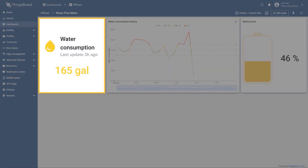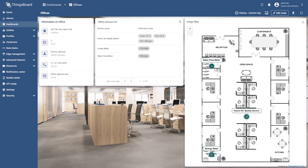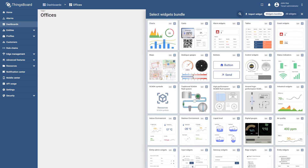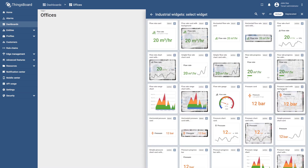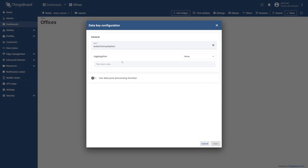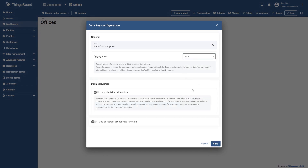First, let's visualize the total water consumption. Select the water flow meter device in the office sensors list to go to its state. Enter the dashboard edit mode and select add widget, then go to the industrial widgets bundle. If you need to display specific data but cannot find a suitable widget in the available bundles, you can customize any widget to fit your needs. For example, let's choose the flow rate card widget and configure it to display water consumption. Specify the selected entity as the data source, add the water consumption key as the data key, and select the pencil icon to open its settings.